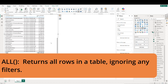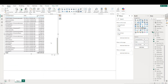Next up is the ALL function, which removes filters from a column or table and returns all of the values regardless of current filters or slicers in the report. This will be helpful when we want to display totals or grand measures that are not affected by the user making selections in the report. As an example, let's create a measure that calculates total sales across all countries, even if a country filter is applied.